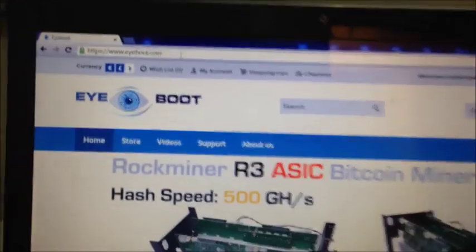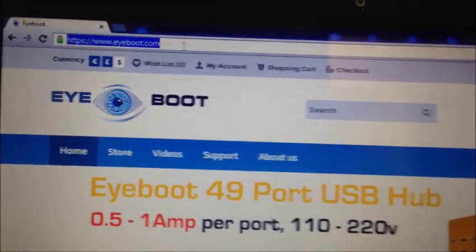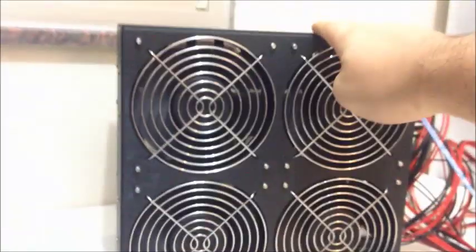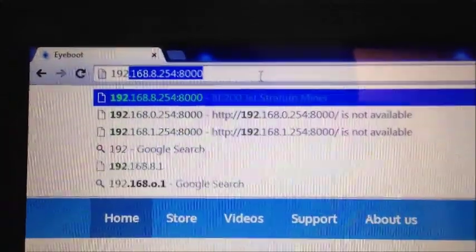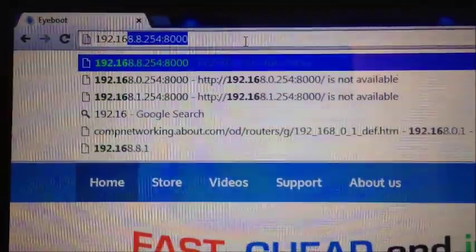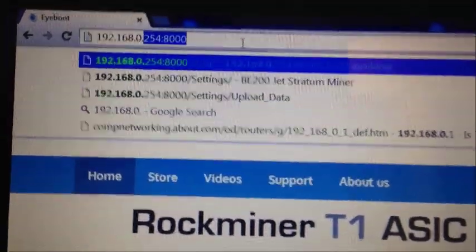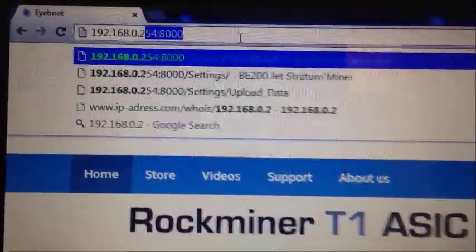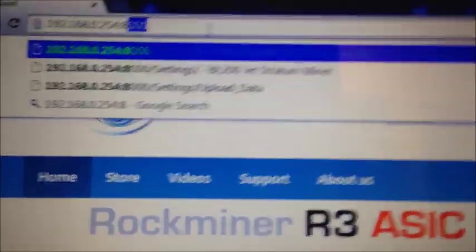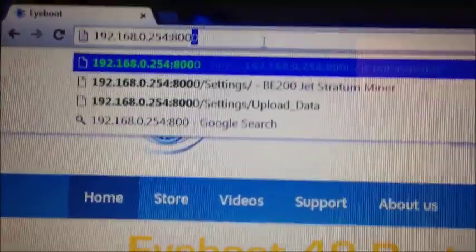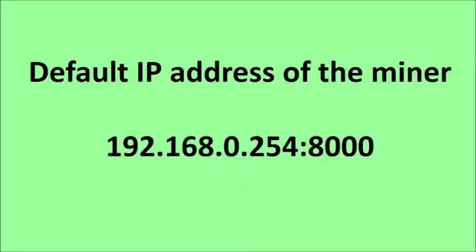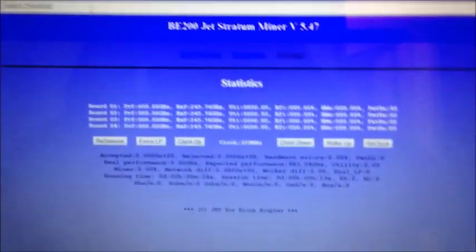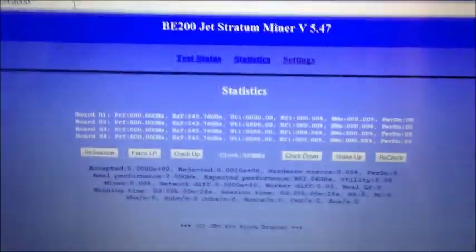Go back to your web browser and type in the default IP of your miner. So when you get the miner, the default IP of the miner will be 192.168.0.254 and then colon 8000 is the port. Click enter. Excellent. So now we're in the block eruptor controller and we're going to set our mining pool settings.